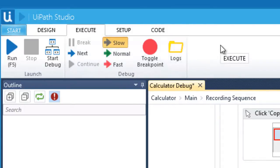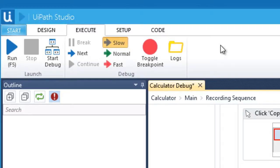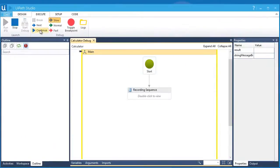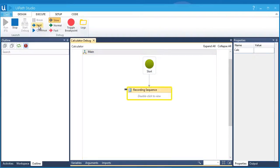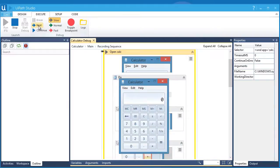We can also run the workflow step by step using the next button. This allows us to carefully inspect each activity during the execution. It runs from the outside container into more specific ones, from top to bottom. Let's click it to see how it works. There. It started from the main to recording sequence and went to each of the activities starting from the top.